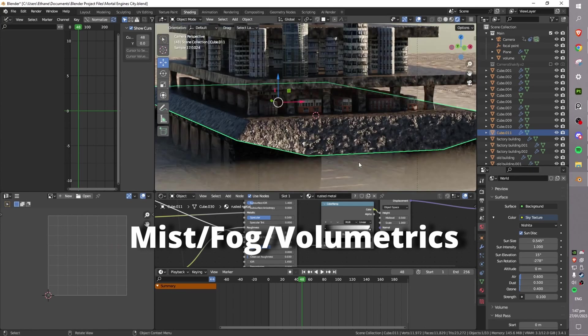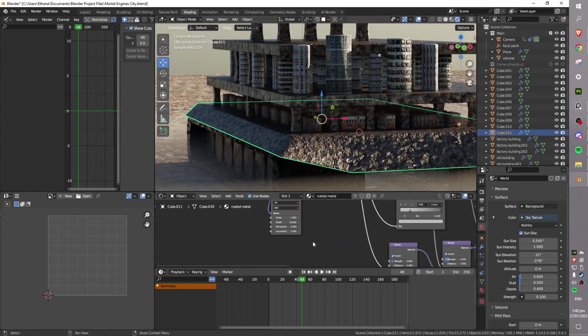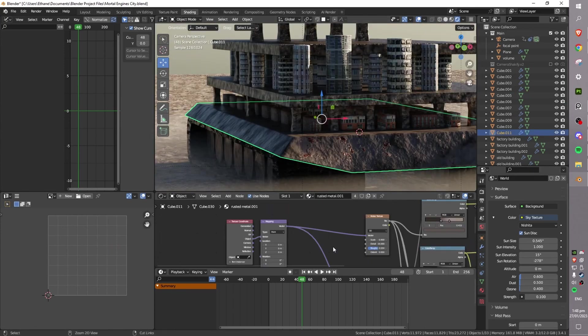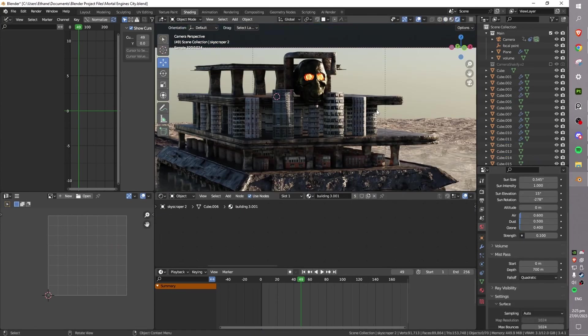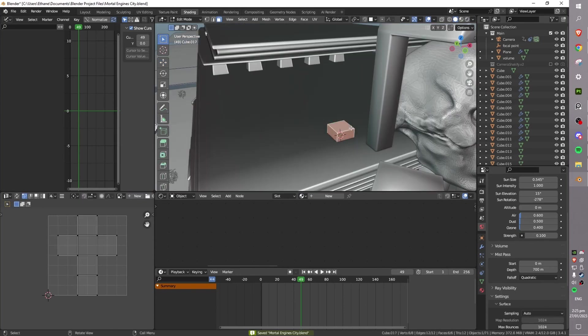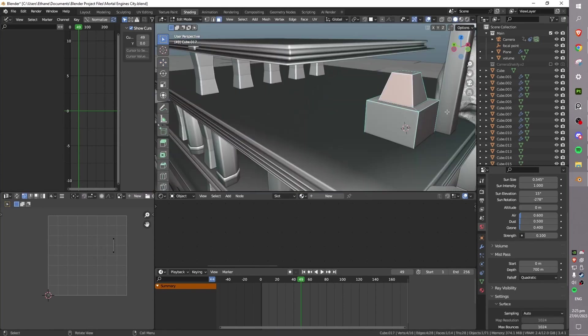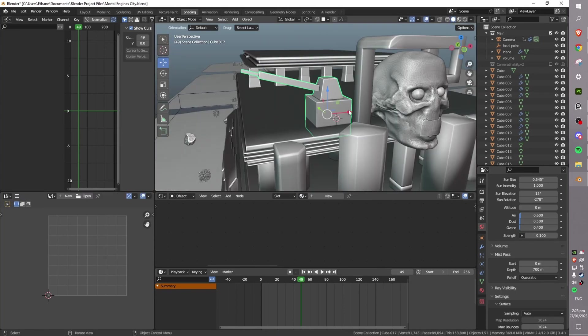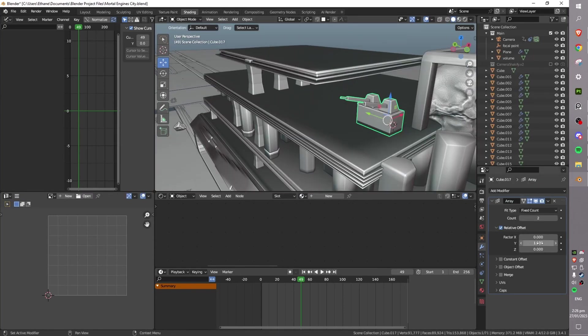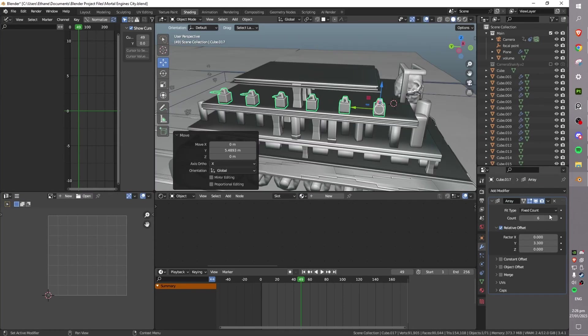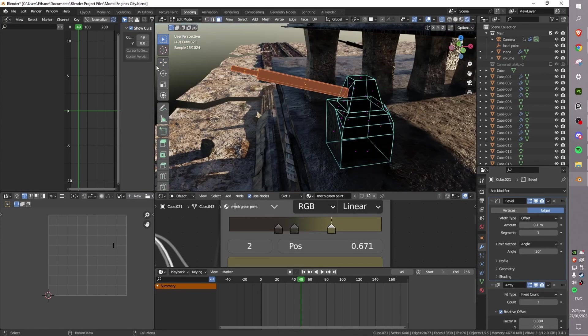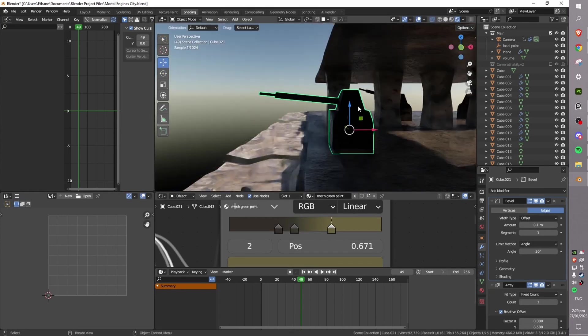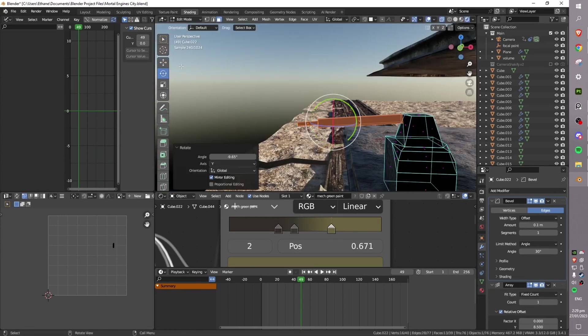Finally, mist, fog and volumetrics are essential when creating a realistic and immersive render on a large scale. These effects can help to add depth and atmosphere to your scene, making it feel more immersive and believable. By adding fog and mist, you can create the illusion of distance.